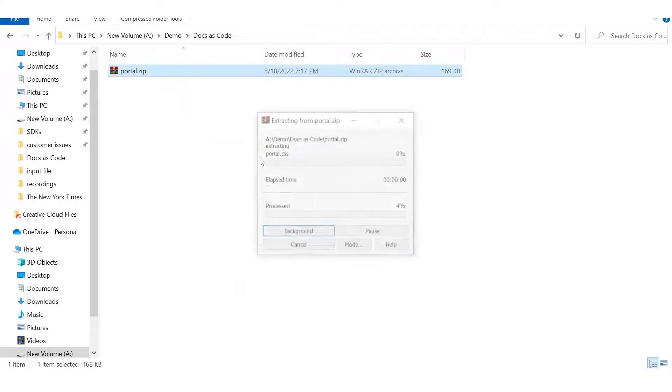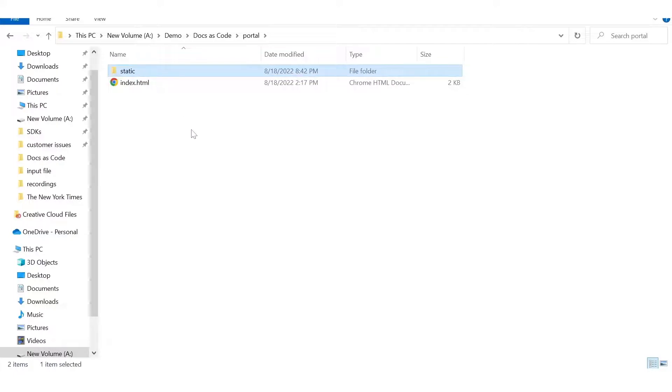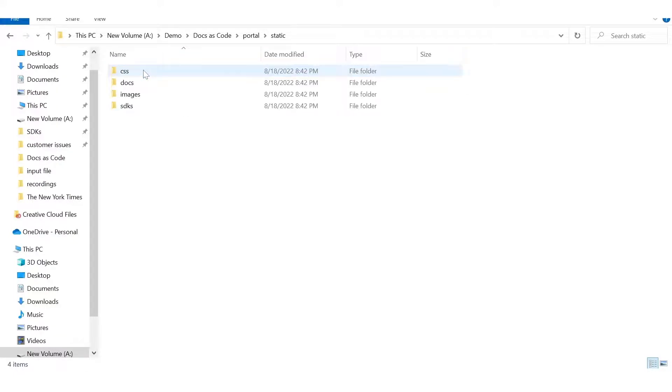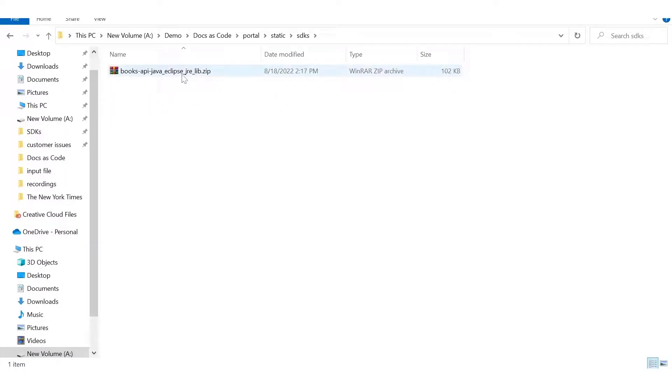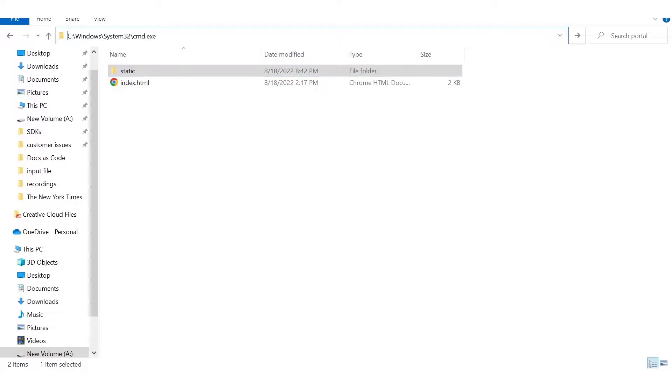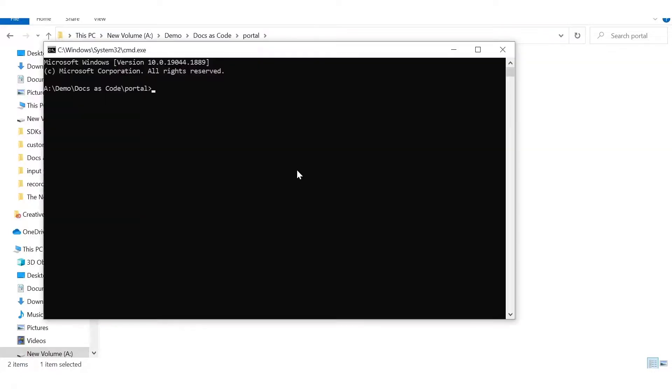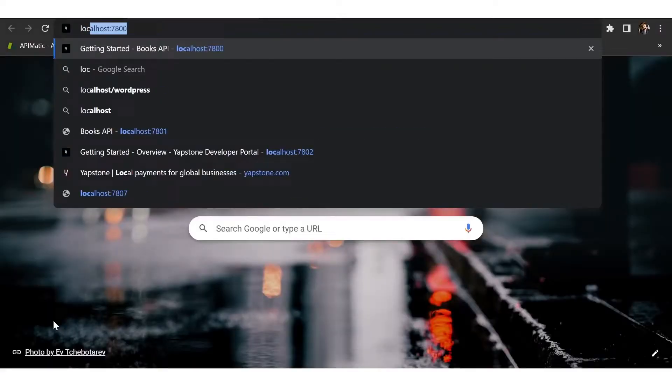So let's look at the contents of the portal. So this portal has all the artifacts needed for it to run on its own. For example, within the SDKs folder, we even have our Java SDK. So I'm going to go ahead and run this locally. So I've hosted this on port 7800.